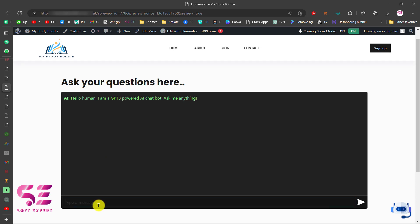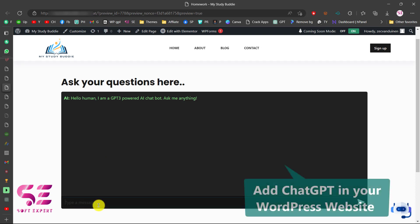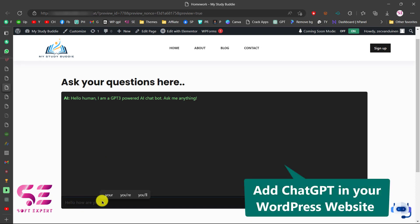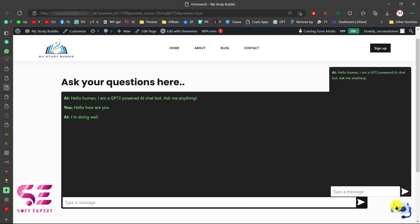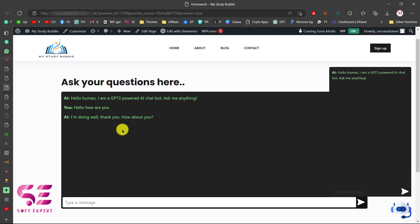Hello and welcome to Swaptexpert. Today in this video I am going to show you how to integrate ChatGPT and your WordPress website for free. If you want to have a website like ChatGPT where people can ask their questions and your website will reply to that question using AI, you can do it easily by watching this video.